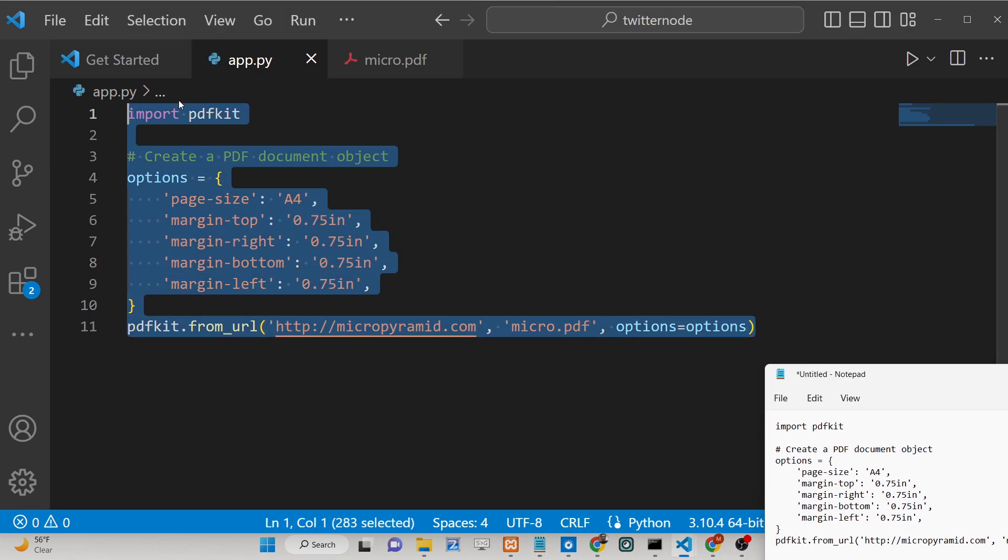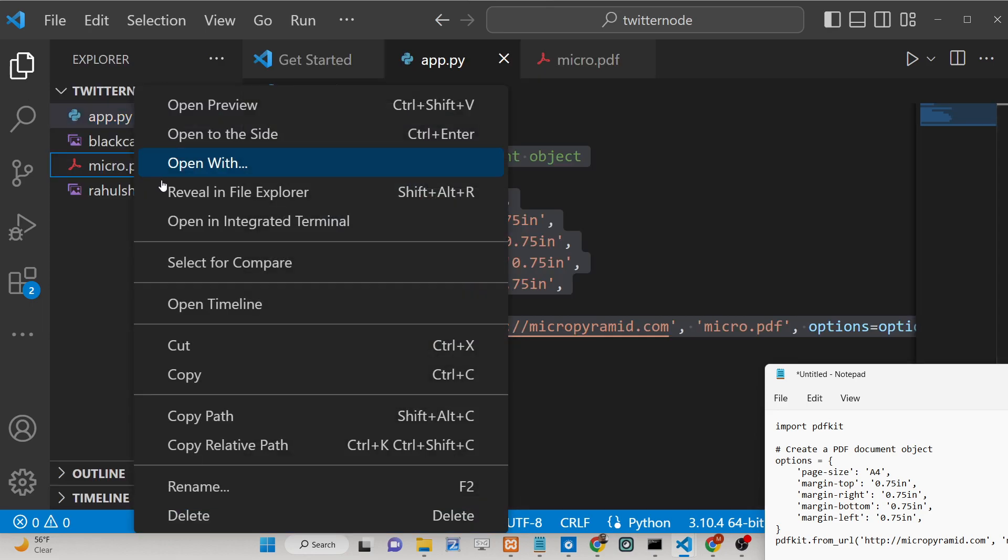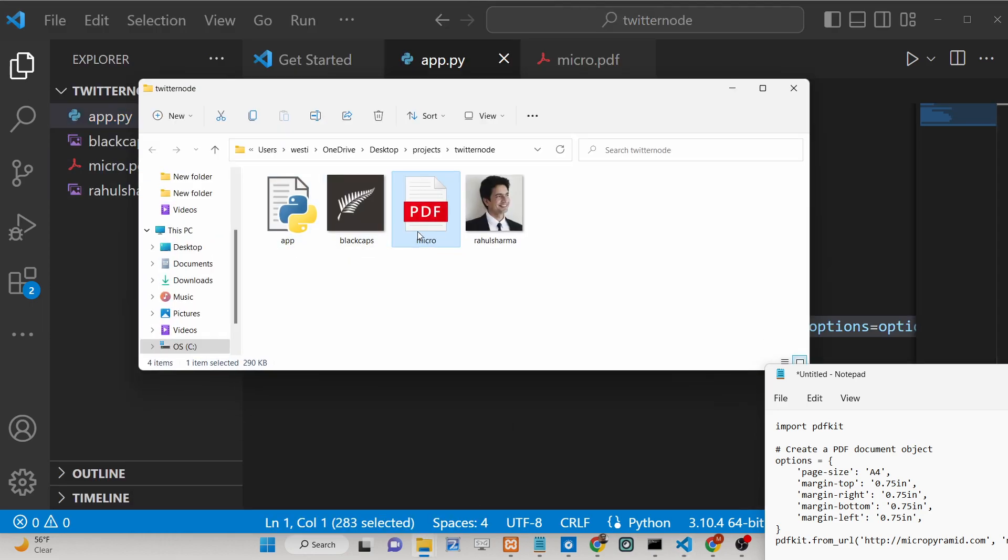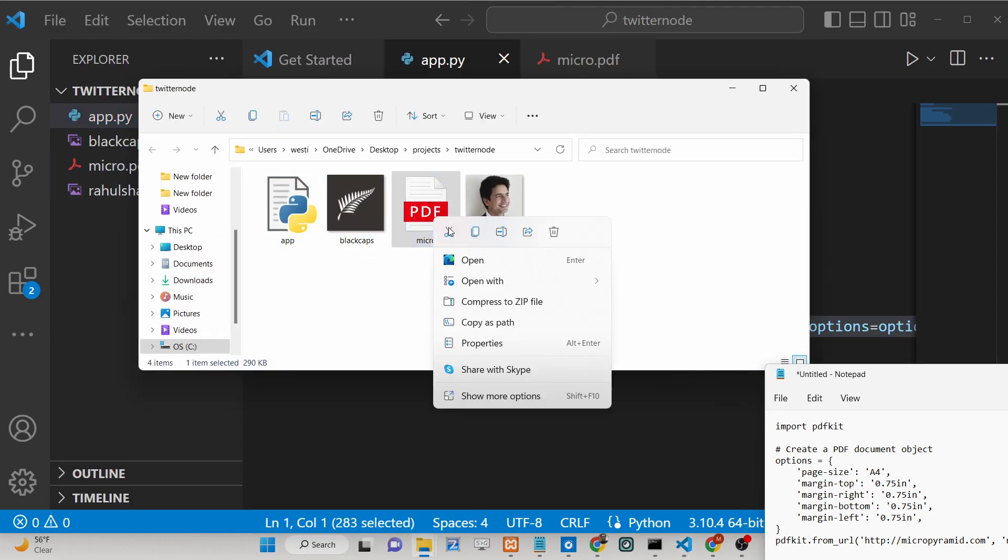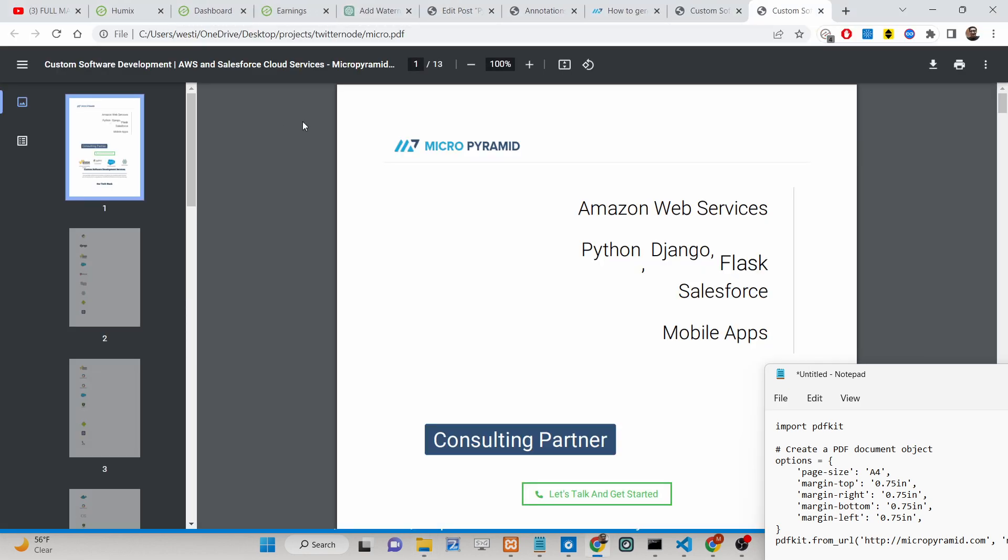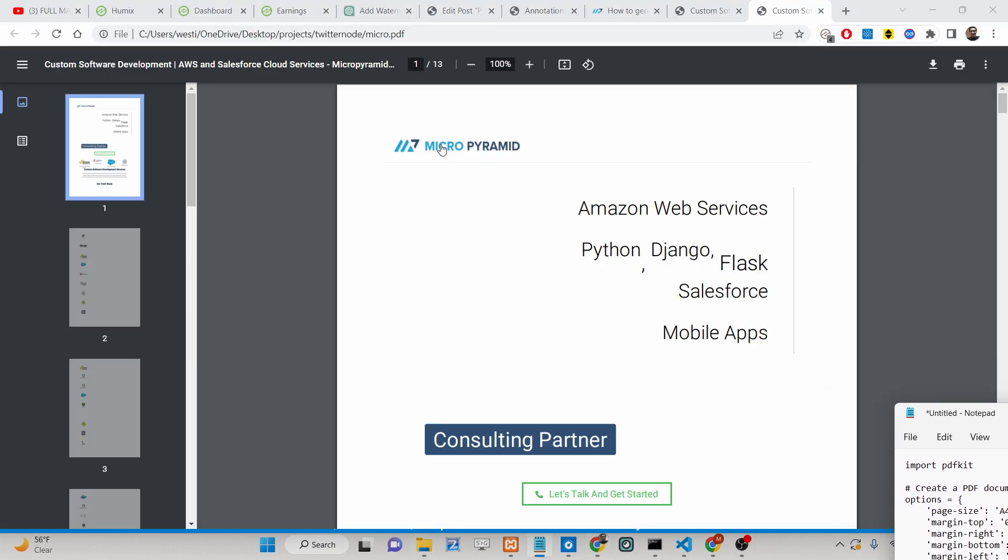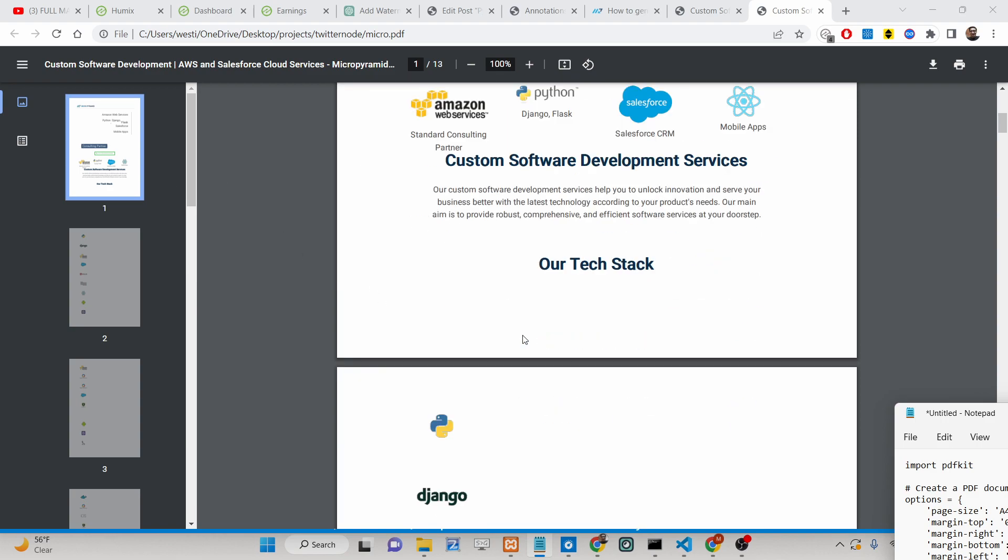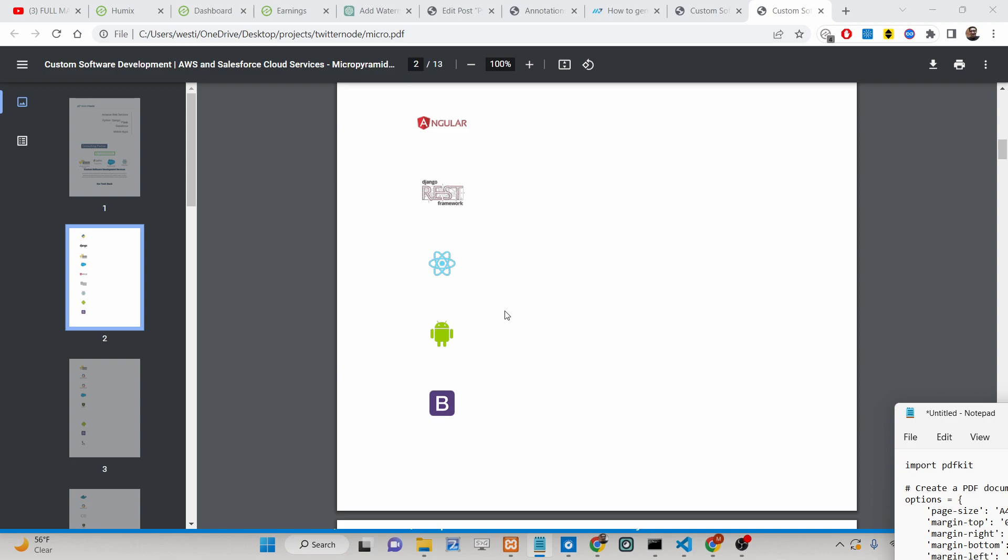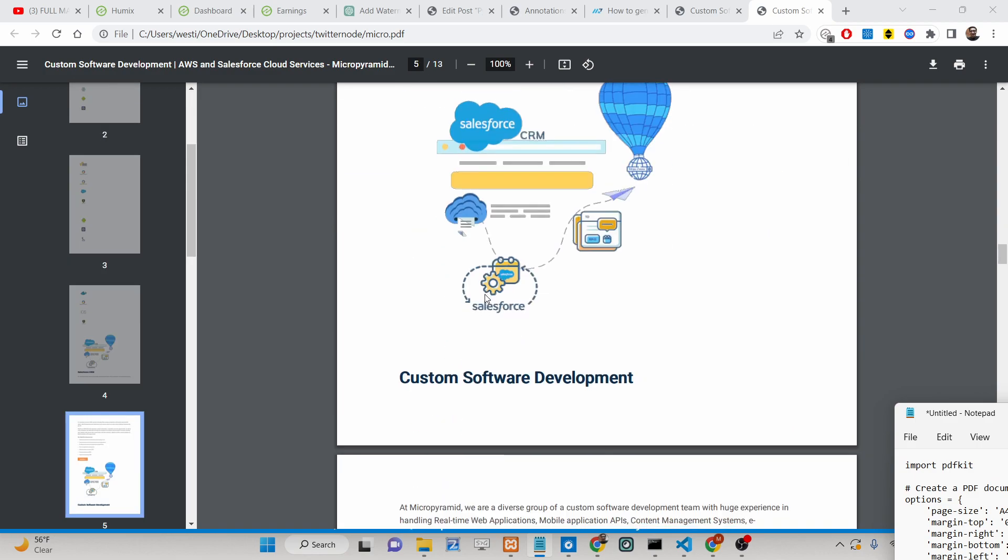You can see inside this application we are converting this website. Inside the browser you can see it contains 23 pages, so 13 pages here. This is a website and we have converted all the pages of the website to their respective PDF document. So you can see it exactly contains 13 pages.